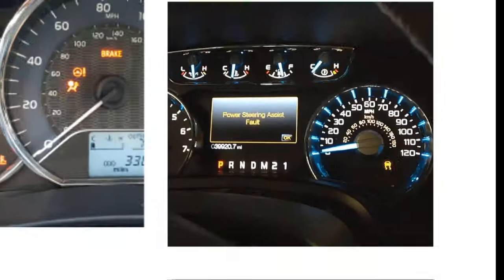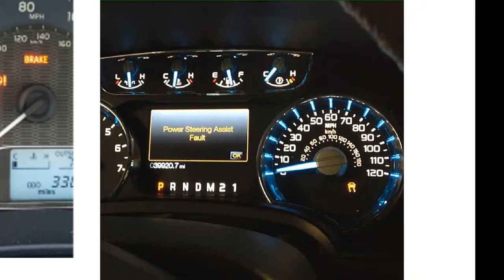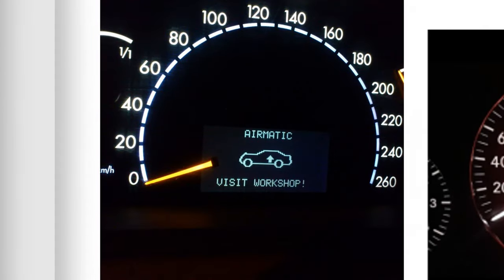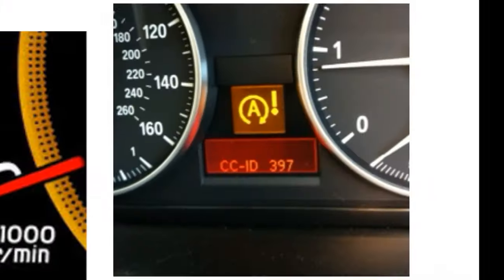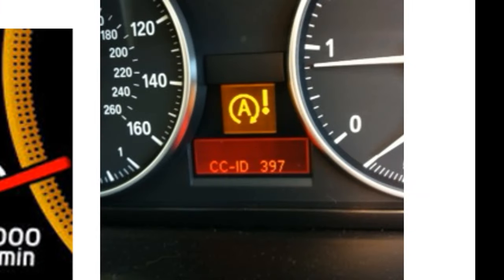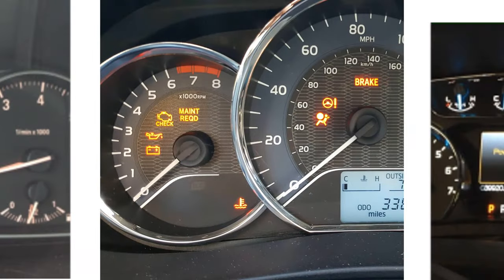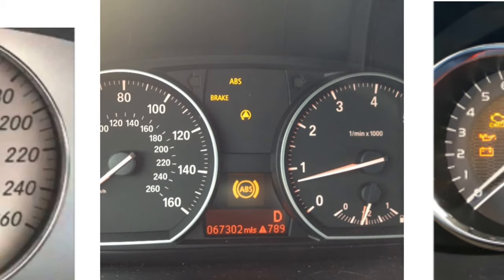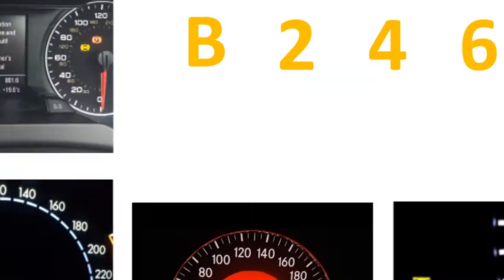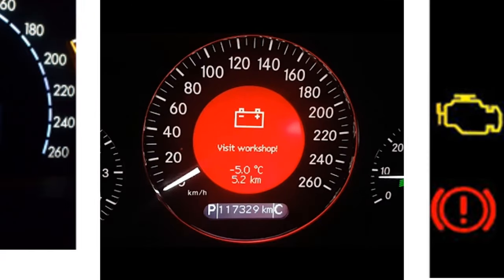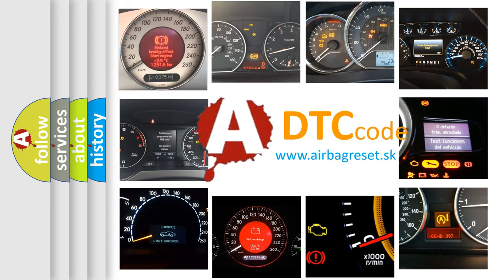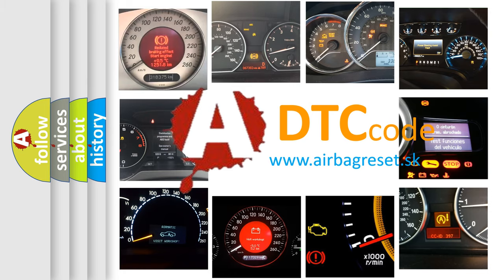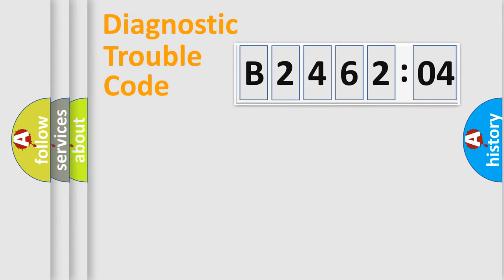Welcome to this video. Are you interested in why your vehicle diagnosis displays B246204? How is the error code interpreted by the vehicle? What does B246204 mean, or how to correct this fault? Today we will find answers to these questions together.